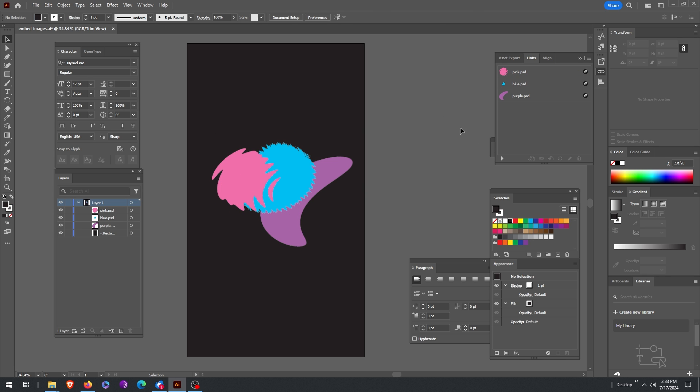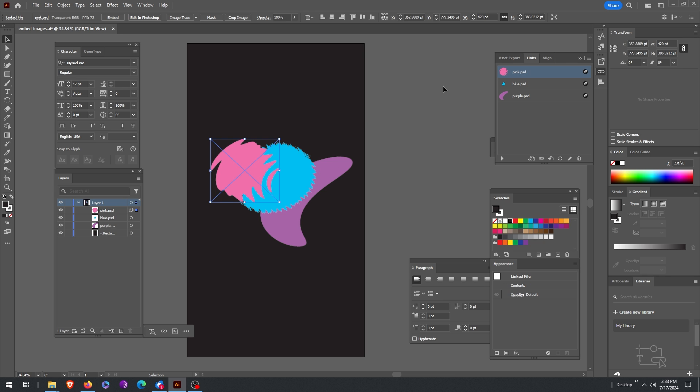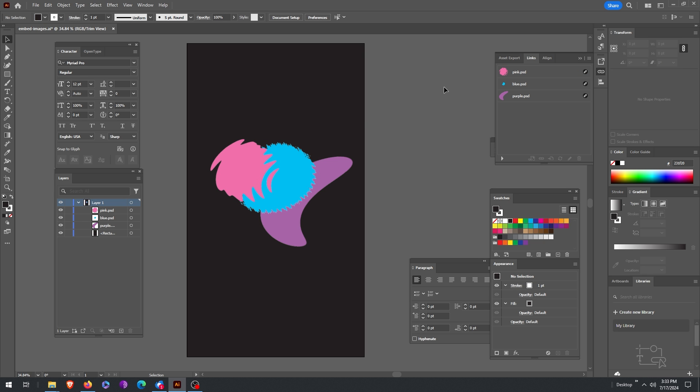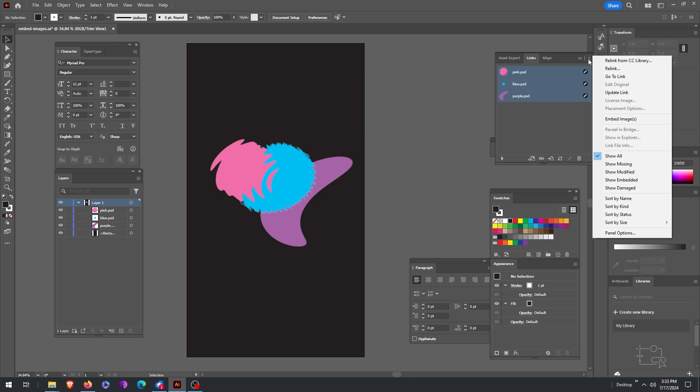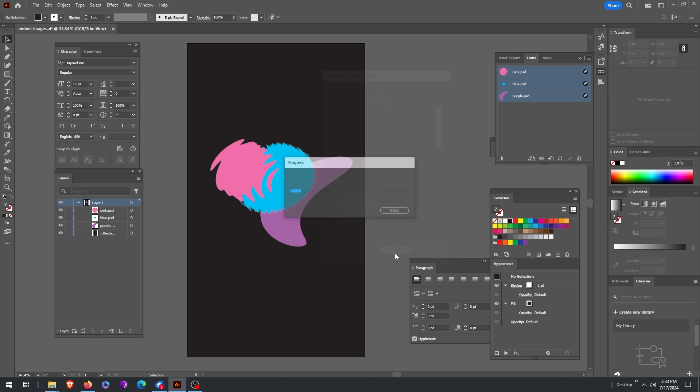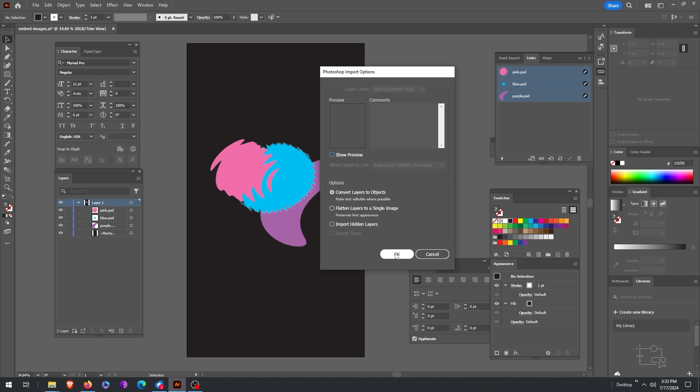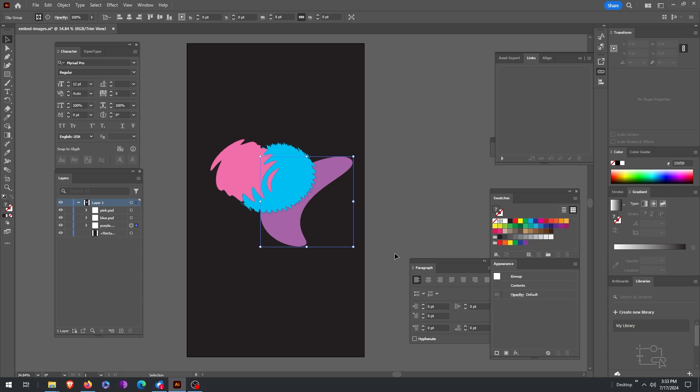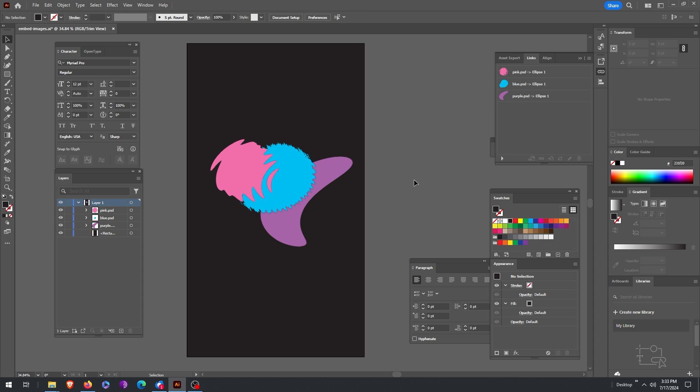Right now they're linked and what we want to do is go to the links panel. If you don't see it, go to Windows links and now highlight them all and click on embed images. Now it's going to ask you if you want to leave them as a smart object. You can just hit okay to all these and now they are all embedded and you can see that rectangle is not an X anymore.